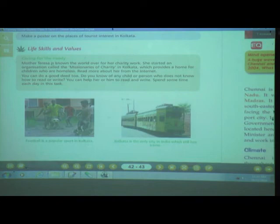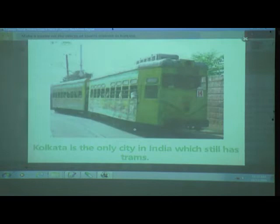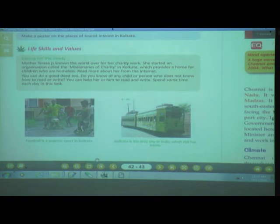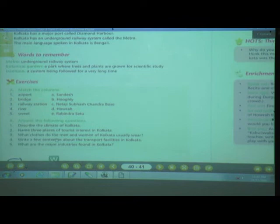This is football — it is popular in Kolkata, as we discussed. And Kolkata is the only city in India which still has trams. Now let's see some worksheet exercises for this lesson.